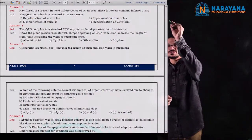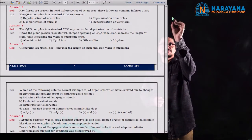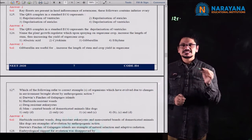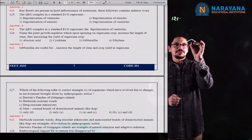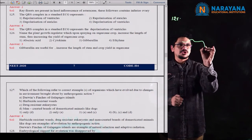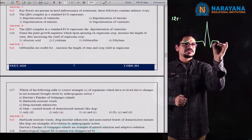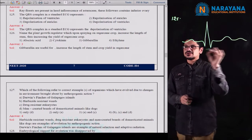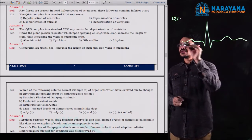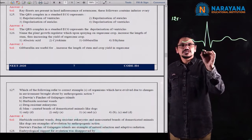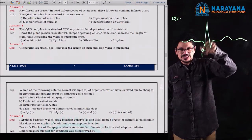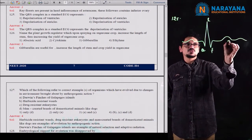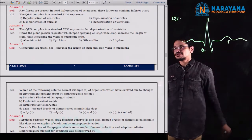Next question number 125. The QRS complex in a standard ECG has P wave, Q, R, S, T wave, U wave. If you observe the standard ECG, the Q wave is a negative wave, R wave is a positive wave, and S wave follows, and then comes the T wave.